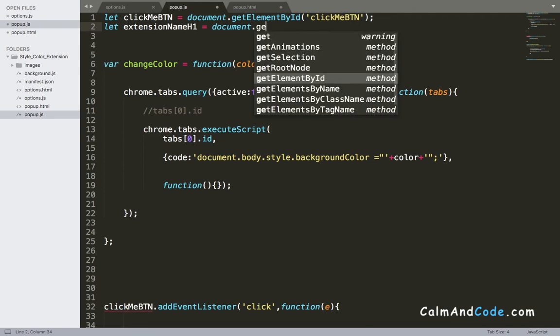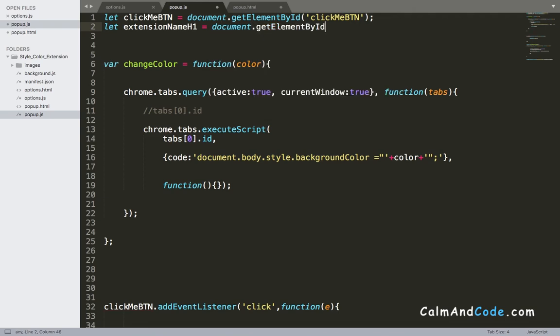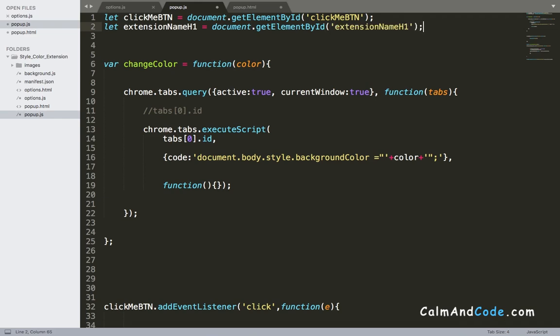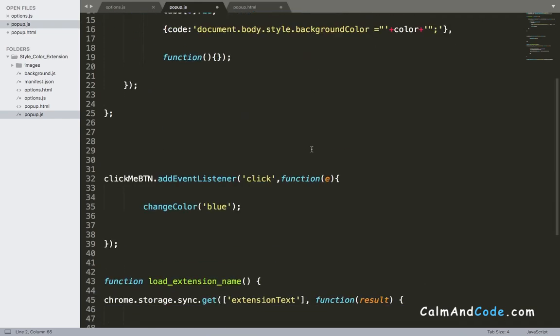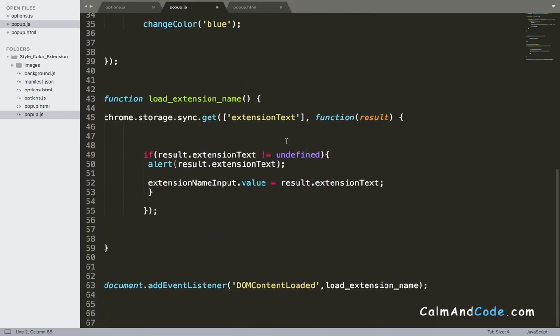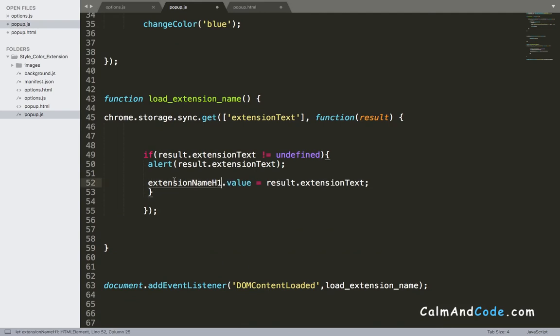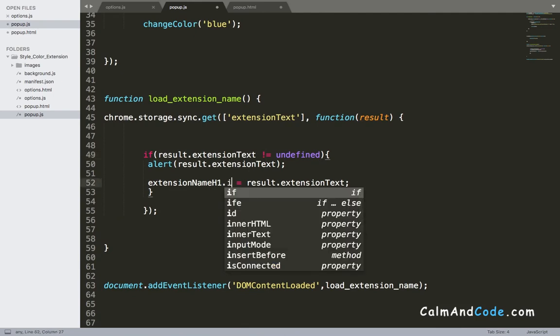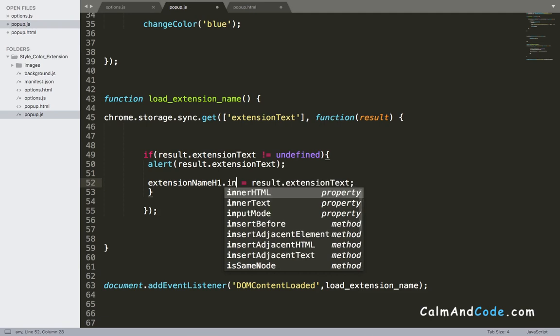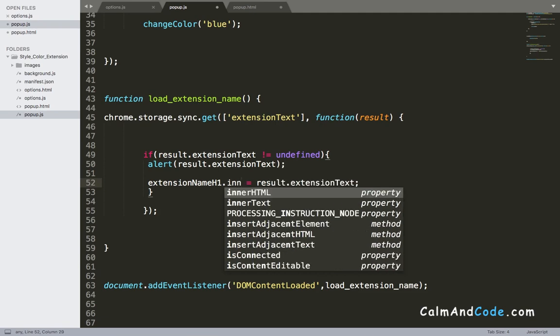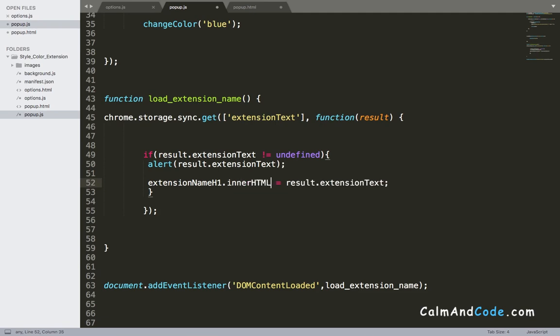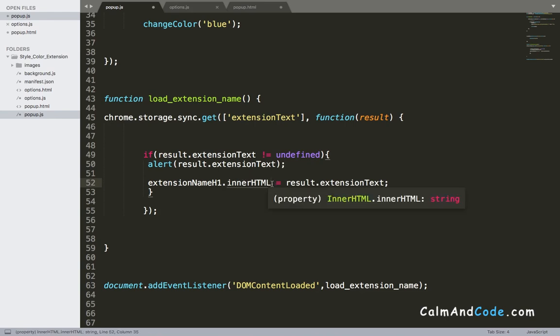Finally, here in load_extension_name, I'm gonna change this to extension_name_h1. And I'm also gonna change this - instead of value, we need to use innerHTML. So here, remember that you use innerHTML, not value.